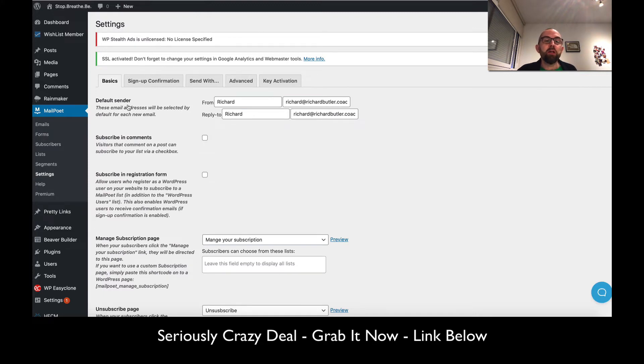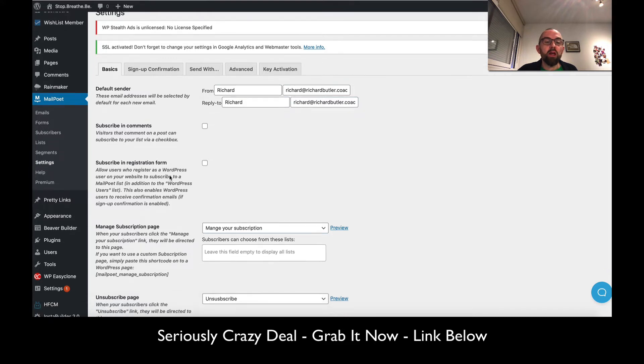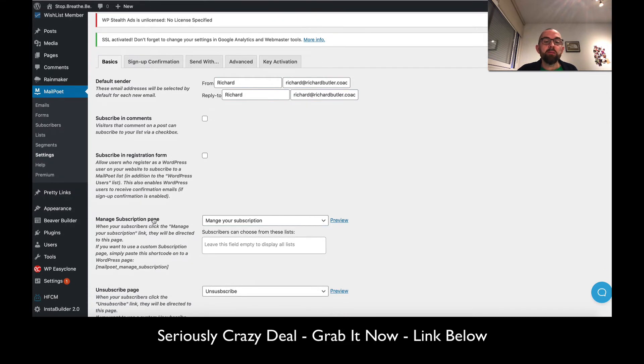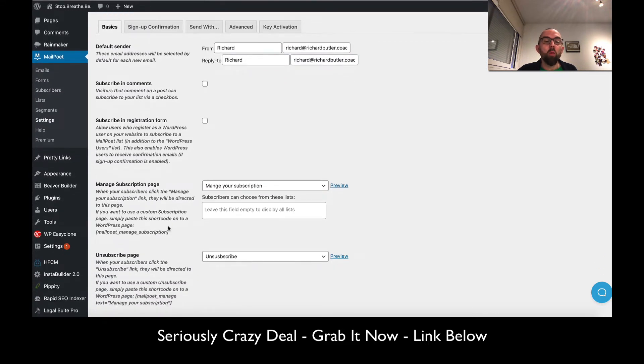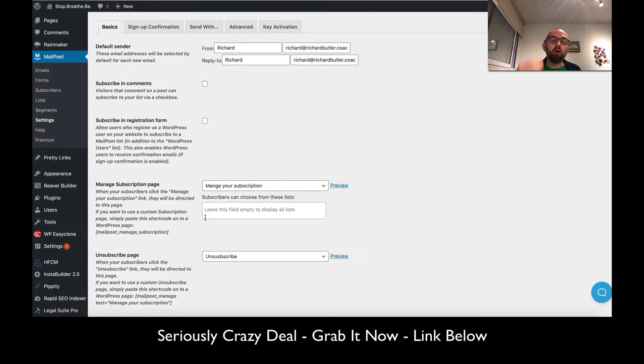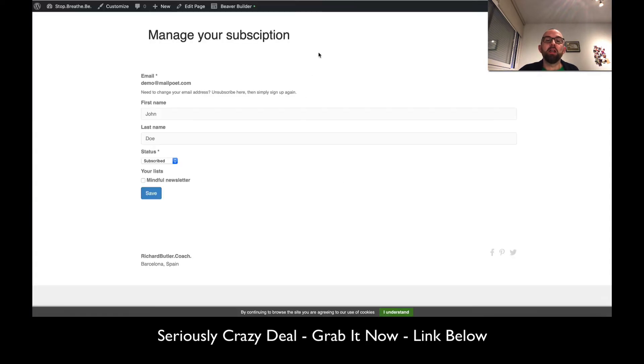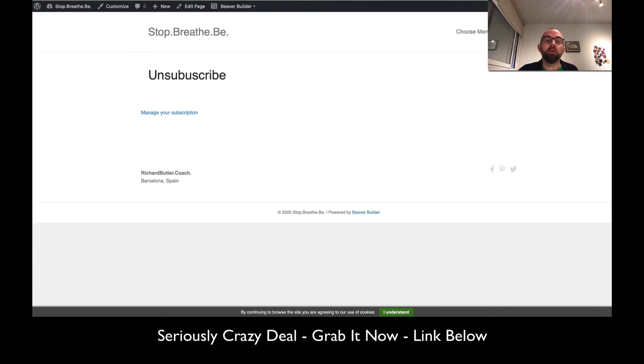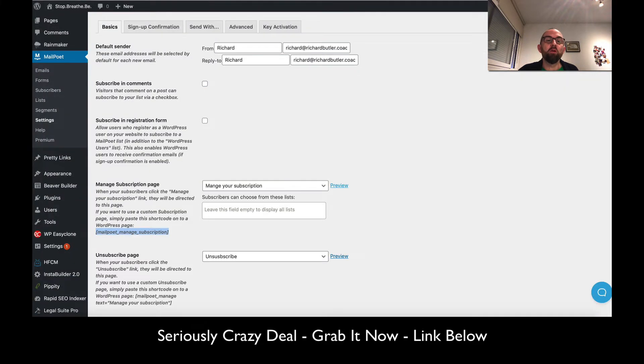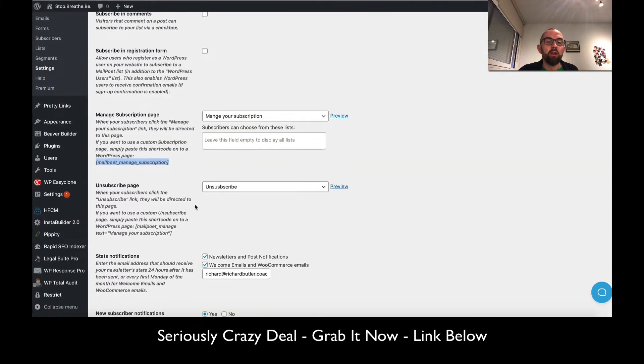That is the default sender and the subscribe and registration form. You can create your own manage subscription pages, then just drop this shortcode into any WordPress page you've created, and that will create the manage subscription pages where users can subscribe or unsubscribe.